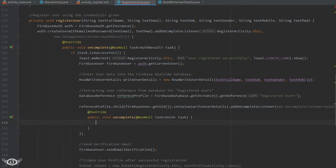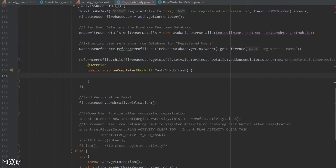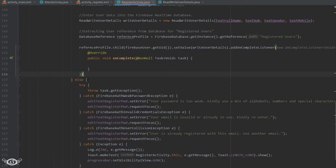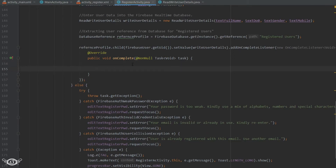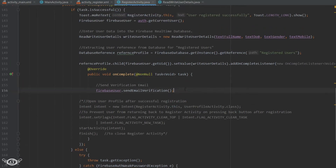The addOnCompleteListener is an event handler which handles the complete event. It is going to be fired when the transaction successfully completes. Since we are setting values in the database, if this operation completes successfully then the addOnCompleteListener will be executed. Inside the onComplete method we define what we want to be executed. I'll paste the statements we commented out earlier inside the onComplete method, so that when the values in the database have been successfully saved, only then will the email verification be sent to the user and the new activity opened.